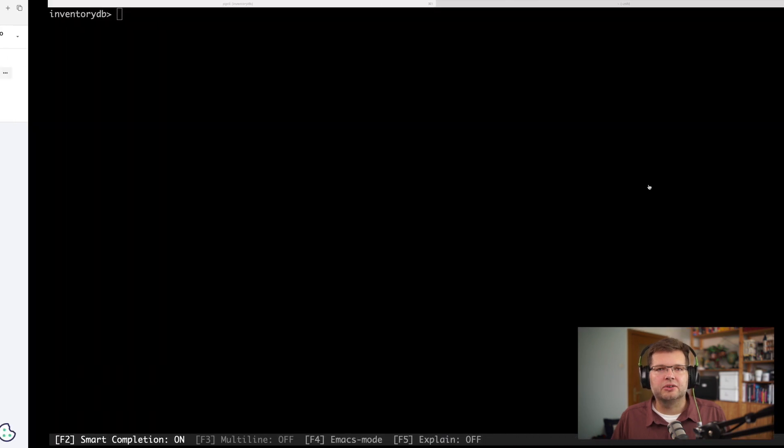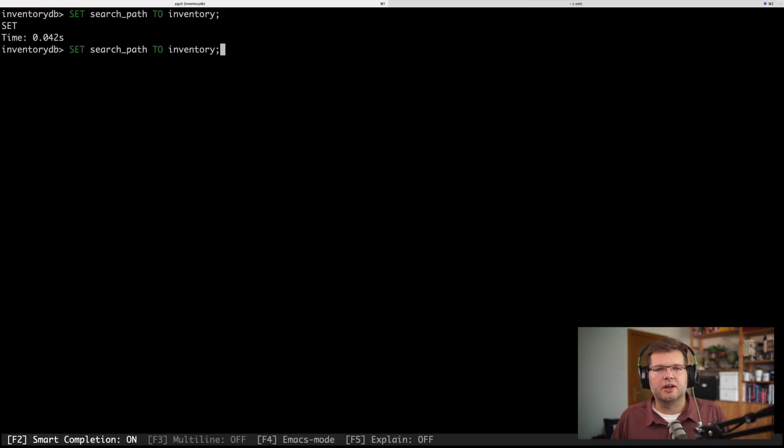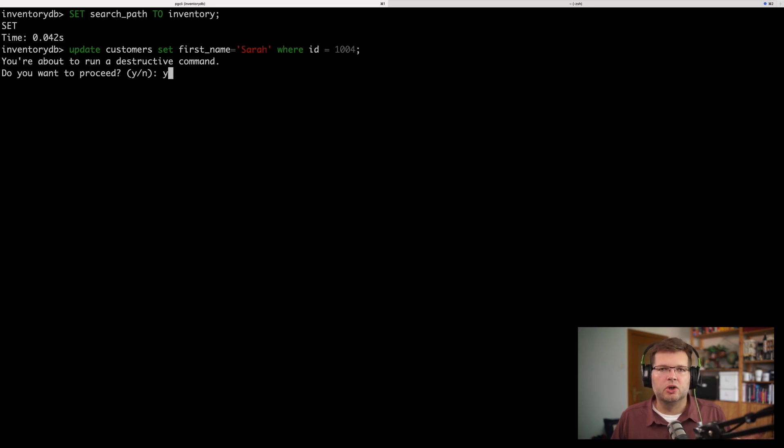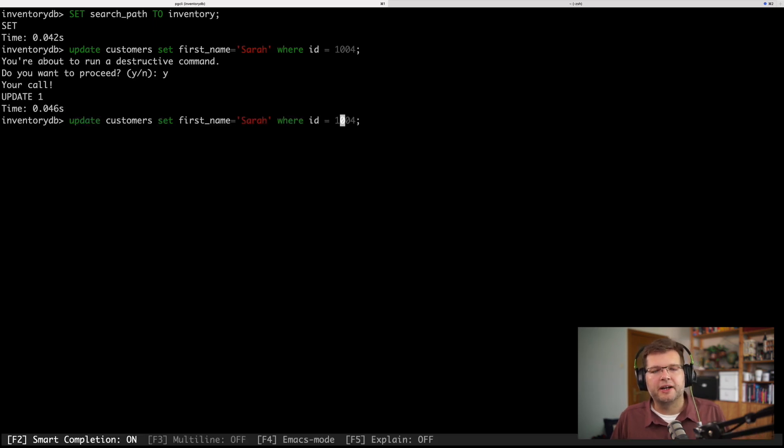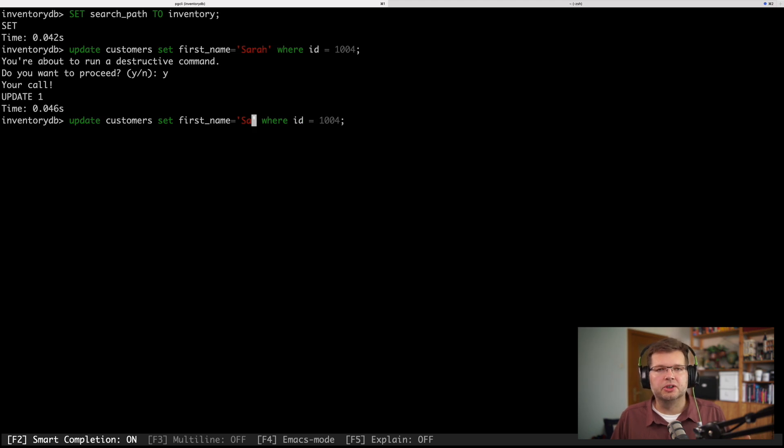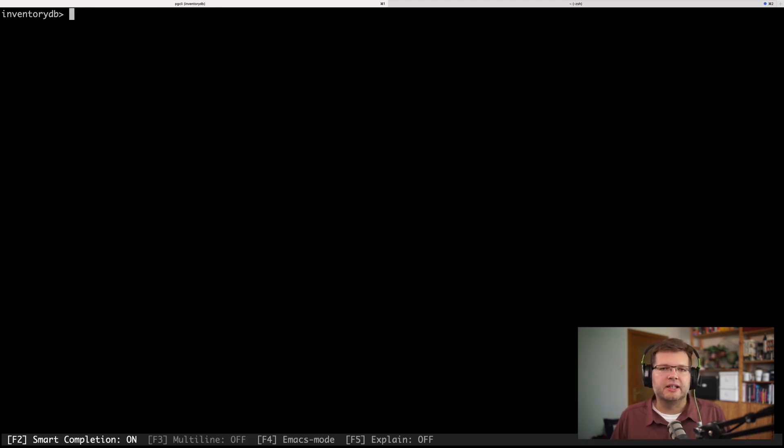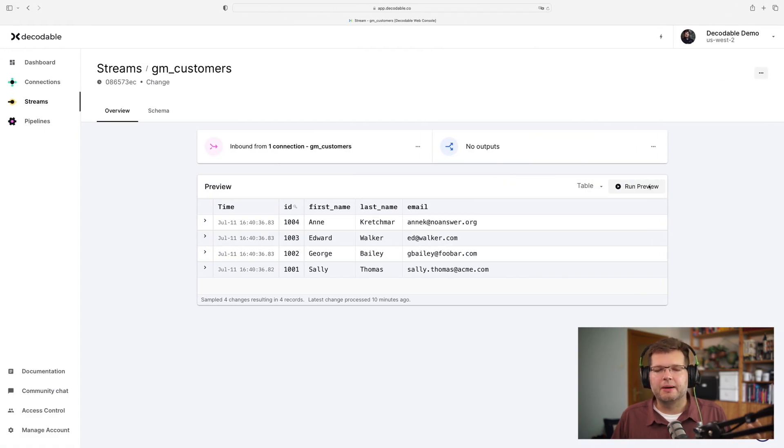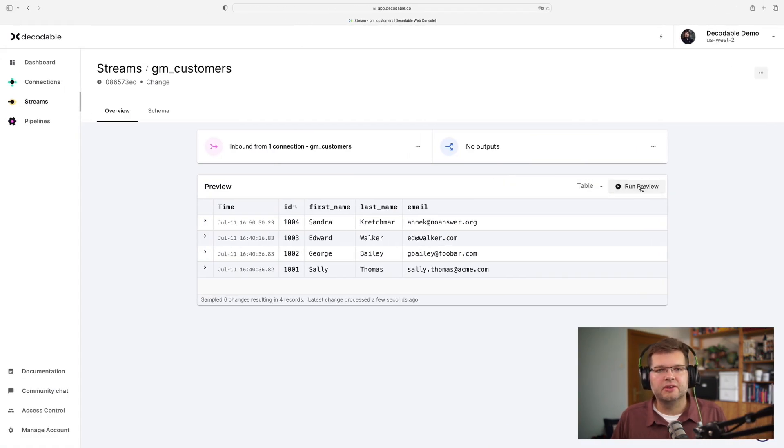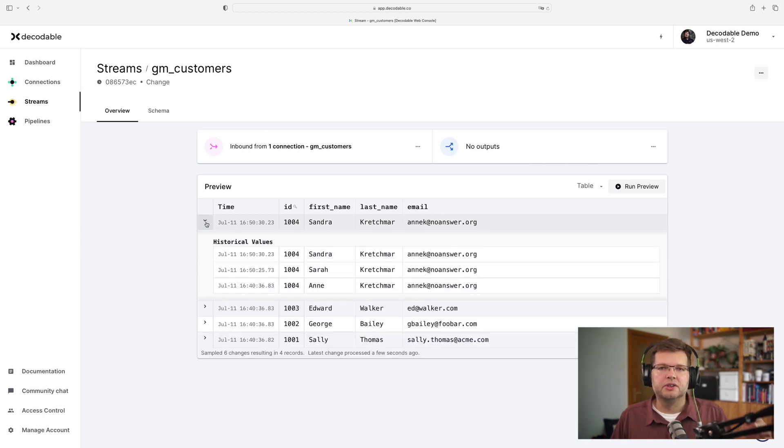Now, if I go back to my Postgres shell, I can do a few data changes. So I'm updating this row with key 104 a few times. And if I then go back to the Decodable UI and I take a look at the stream, I see that all those changes have been captured just as it should be the case. So I can expand the row state there, and I see not only the current state of this row, but also all the previous row versions.